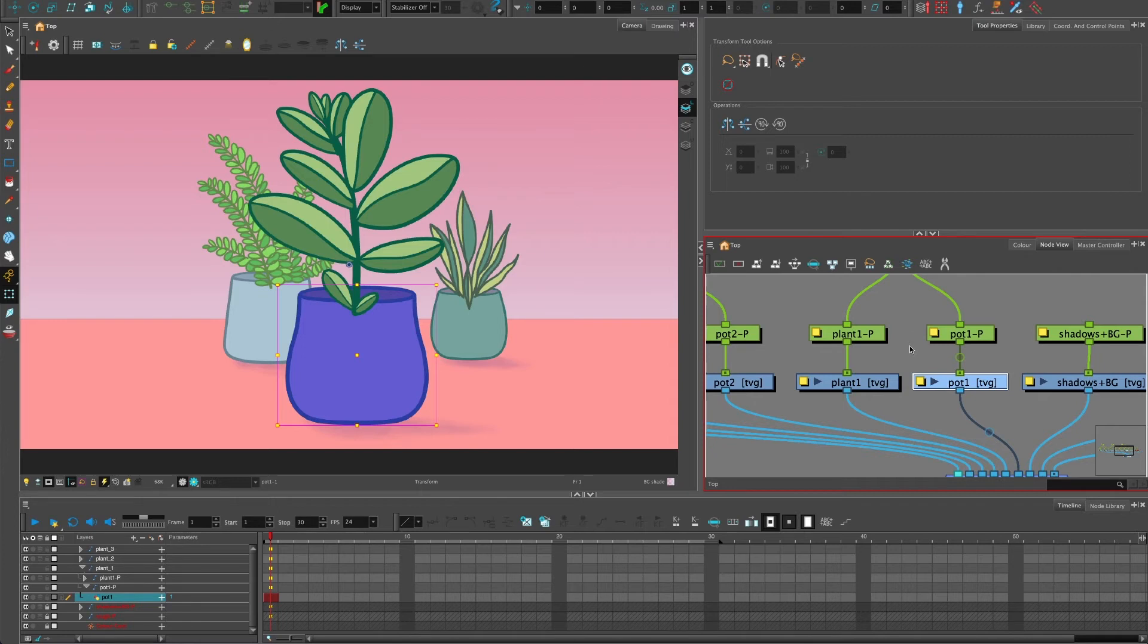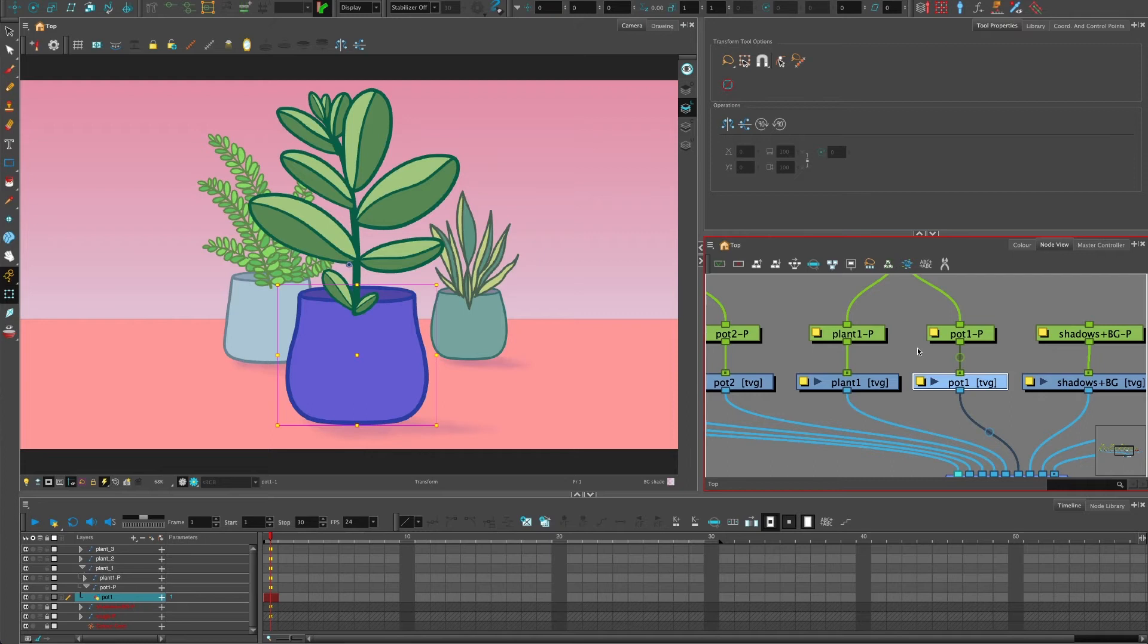Or you could use a slightly different one where you can animate or keyframe the Z depth of the thing in front. But more about that in a different video. This one's more about just the basic understanding of reordering things for something like an illustration like this.